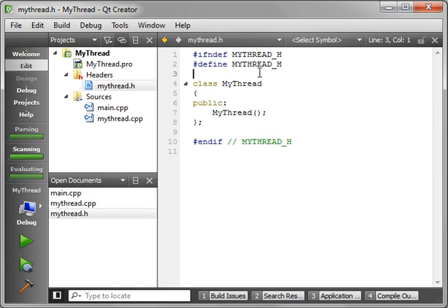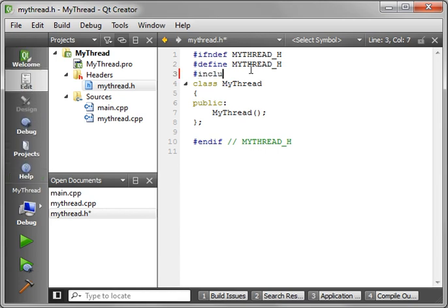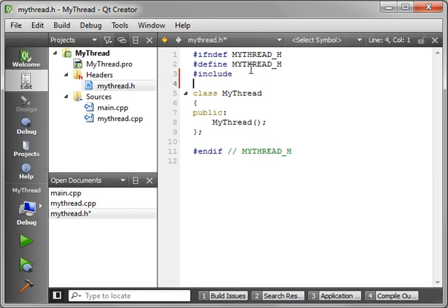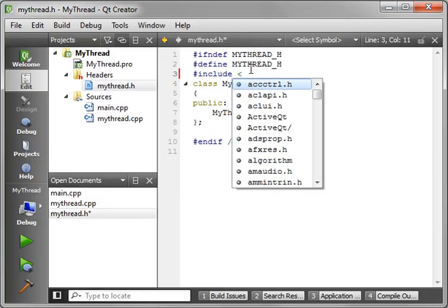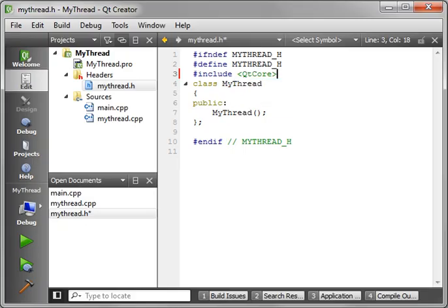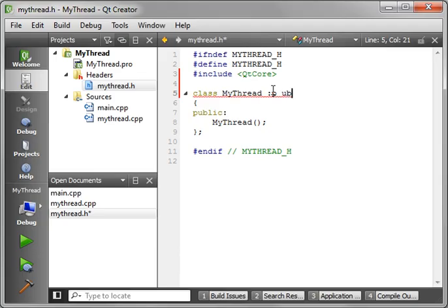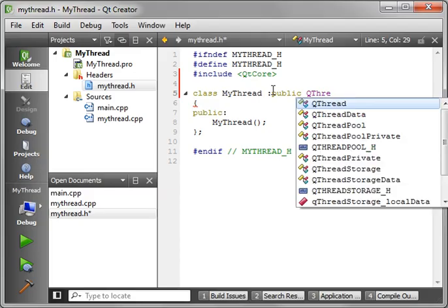Let's add or include Qt core, and now we want to actually inherit from public QThread.